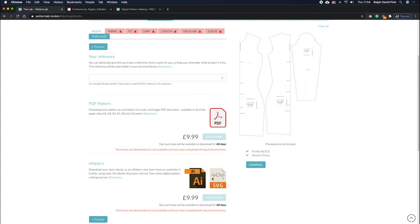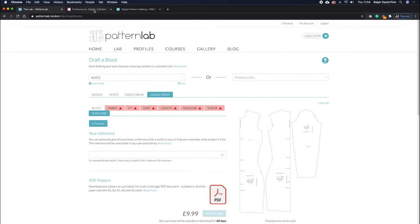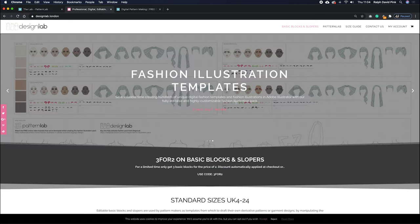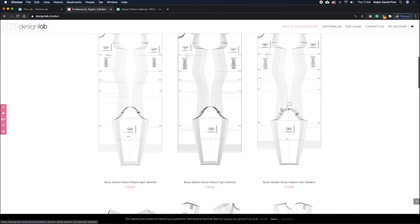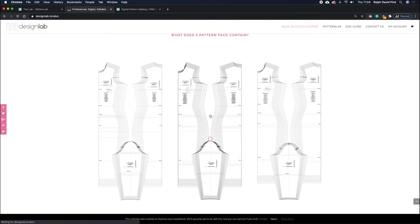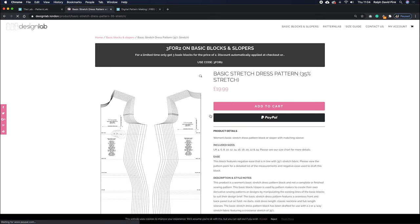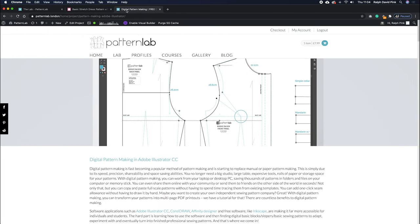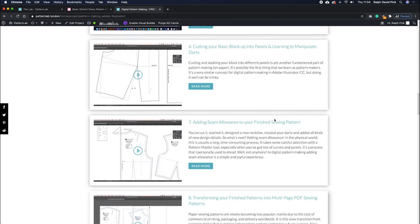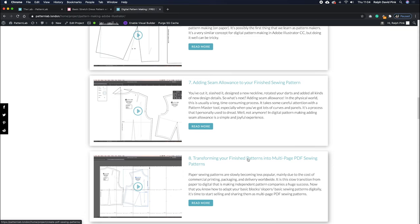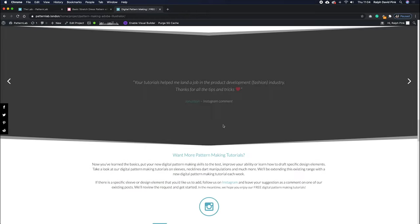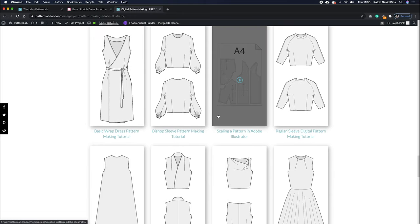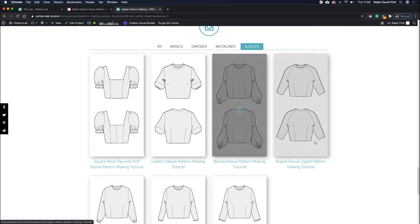We use AI files to adapt the pattern in Adobe Illustrator and they're all full size. If you want to work with standard sizes, head on over to Design Lab, which is our sister site. On Design Lab you'll find in the first row three different stretch dress variations: one for 50% stretch, one for 35% stretch, and one for 20% stretch. We do sizes UK 4 all the way up to UK 24, and the sleeve is included as well. If you're not familiar with digital pattern cutting in Adobe Illustrator, simply head over to the courses page on patternlab.london. We have a whole free introduction to Adobe Illustrator as a pattern making platform - adding seam allowance, transforming finished patterns into multi-page PDF sewing patterns, etc. All of our video tutorials in pattern making are free to watch.